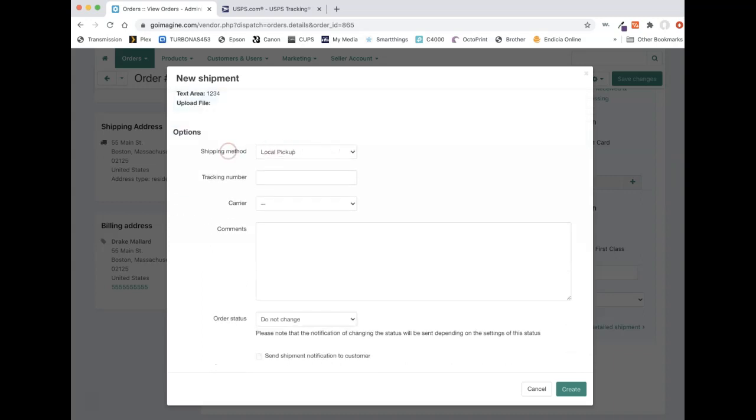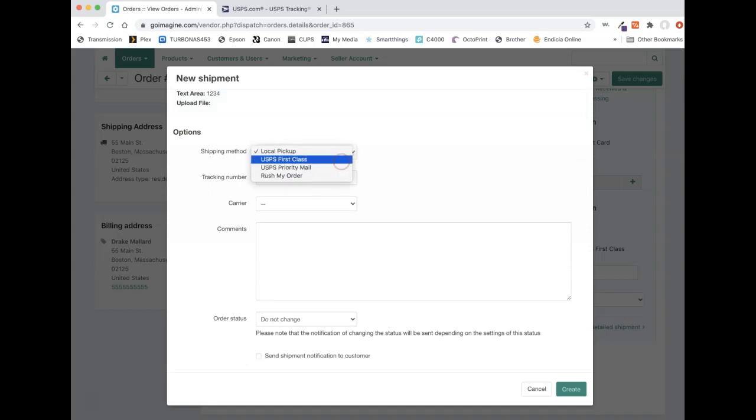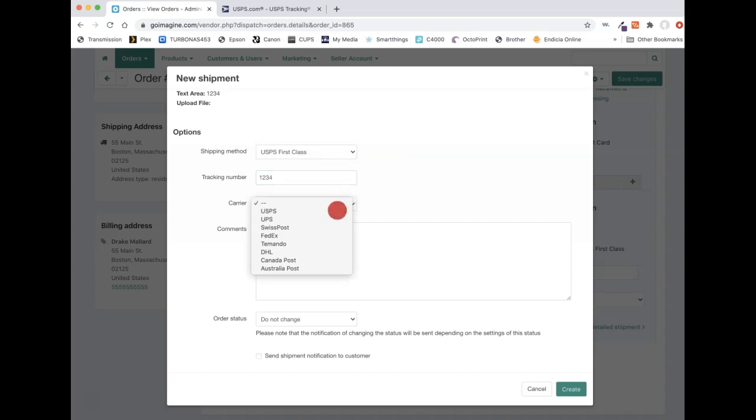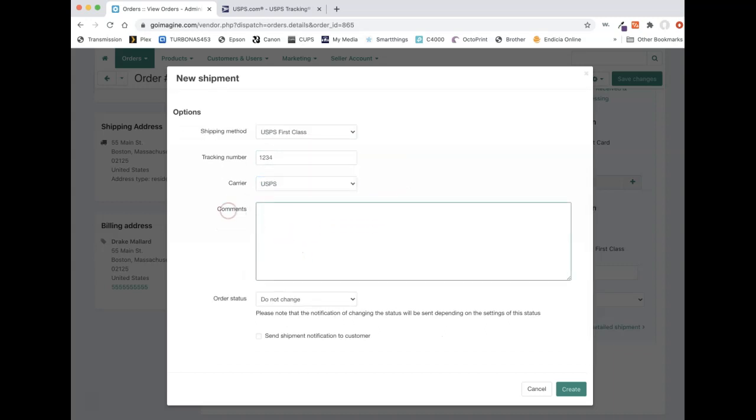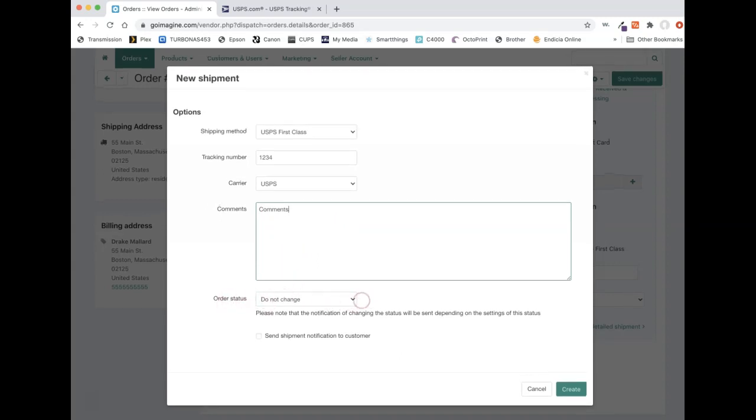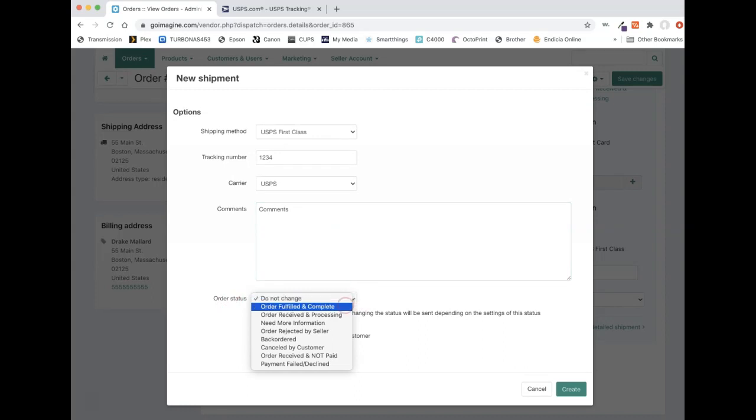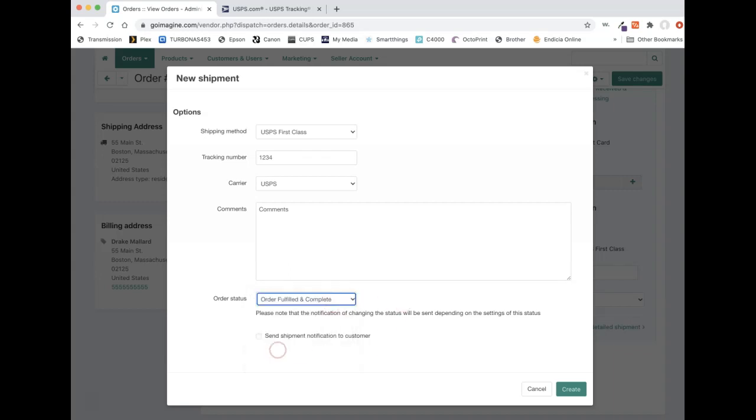But we go ahead and look down here and we see our shipping methods. These are the shipping methods that we set up. So this is where you would pick, they paid for USPS first class. That's how we shipped it. We put in our tracking number, we pick our carrier. If you have any notes about this and these will be shown to the customer in the confirmation email, if you have any comments, you can type them here. And then this is where it takes out a step. So now you can have it automatically change the order status and you can pick. So we're going to have them change it to order fulfilled and completed. And we can also check mark, send shipment notification to customer. So that means it's going to get rid of those last two steps essentially in this one step here.